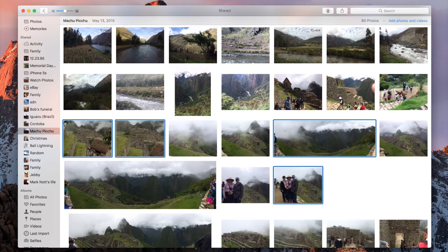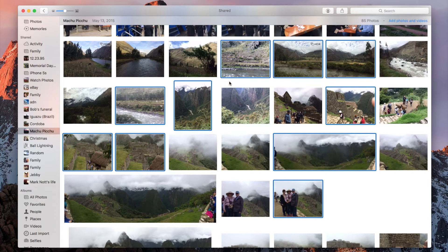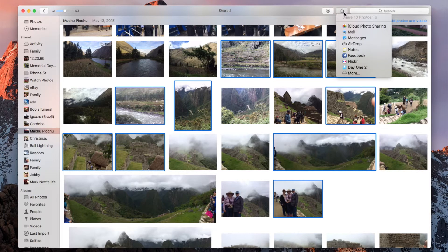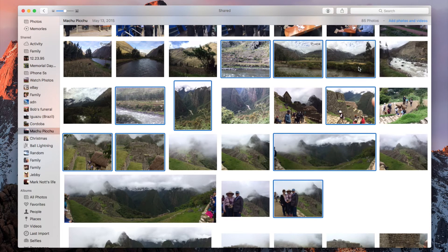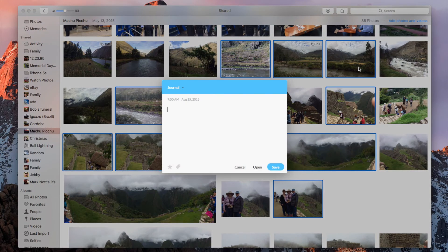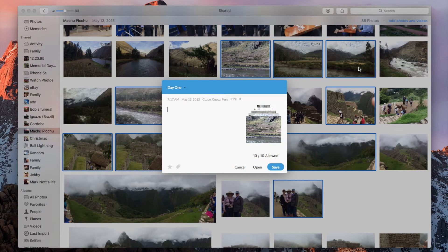Next, you can select up to 10 photos to share to Day 1. Click the Share icon. The photos will appear in the entry box. If you have enabled metadata for photos, you will see the location at the top of the entry.